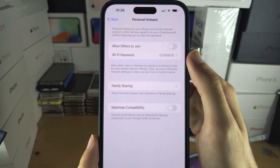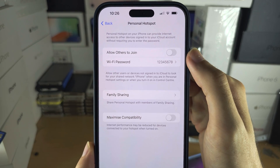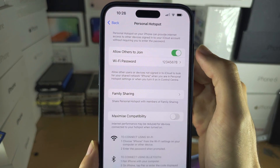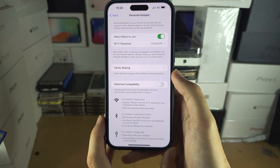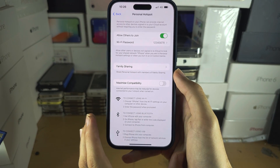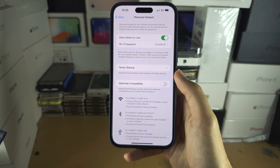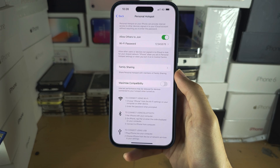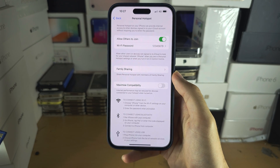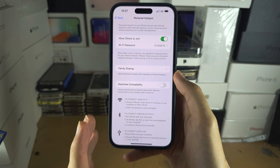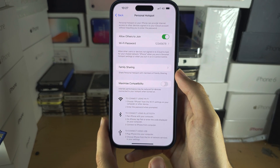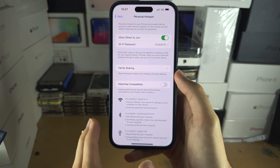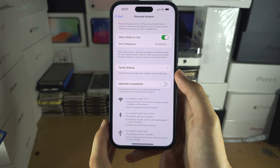From here, if we turn on 'Allow Others to Join,' this will share your mobile data with other people. Note that you can only share your mobile data, not a Wi-Fi network you're connected to.